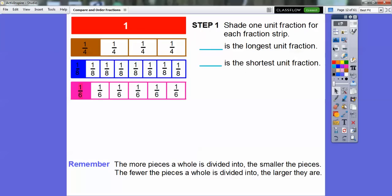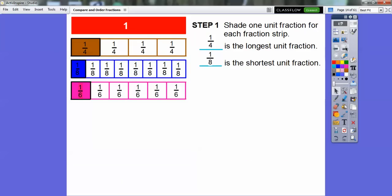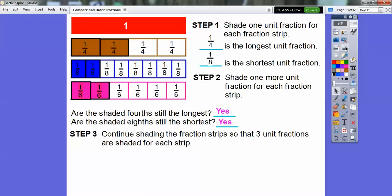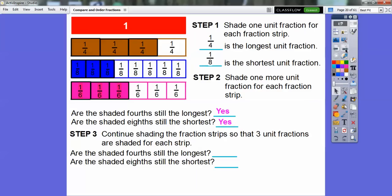Now let's shade one more unit fraction for each strip. We have two-fourths, two-eighths, and two-sixths shaded. Are the fourths still the longest? Yes — they go out the farthest. Are the eighths still the shortest? Definitely. Let's continue shading so that three unit fractions are shaded for each strip. There's three-fourths, three-eighths, and three-sixths. Are the shaded fourths still the longest? Yes. Are the shaded eighths still the shortest? Yes.